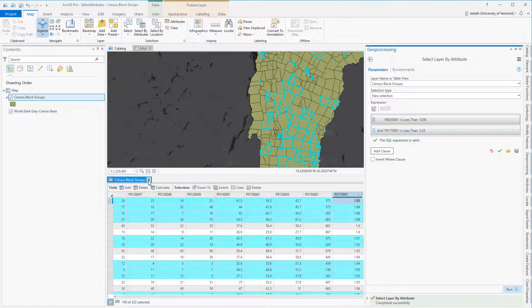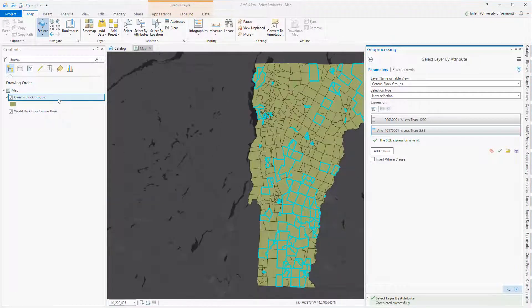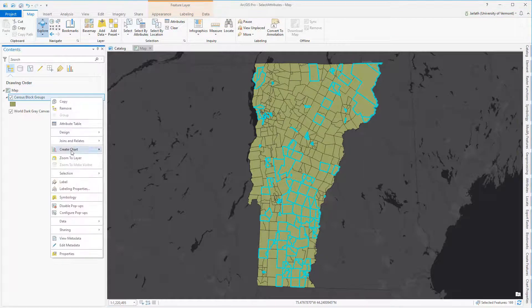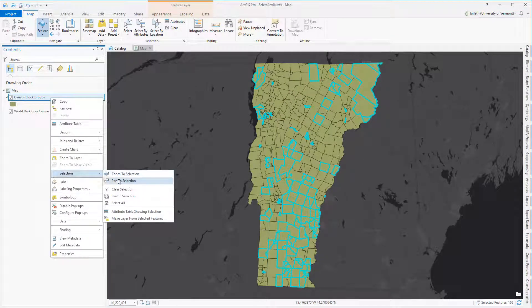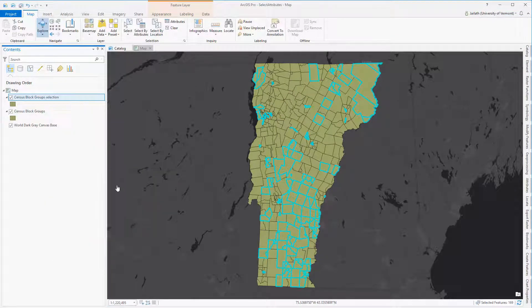Just as I did before, I'm going to create a new layer from this selection and then symbolize it differently from the original layer.